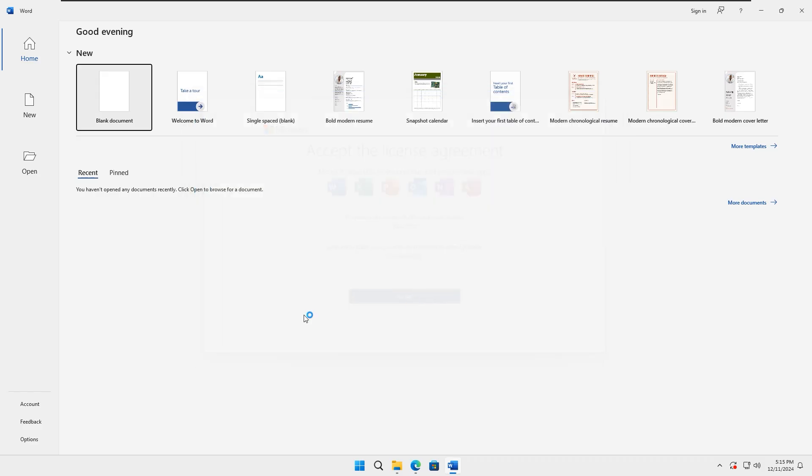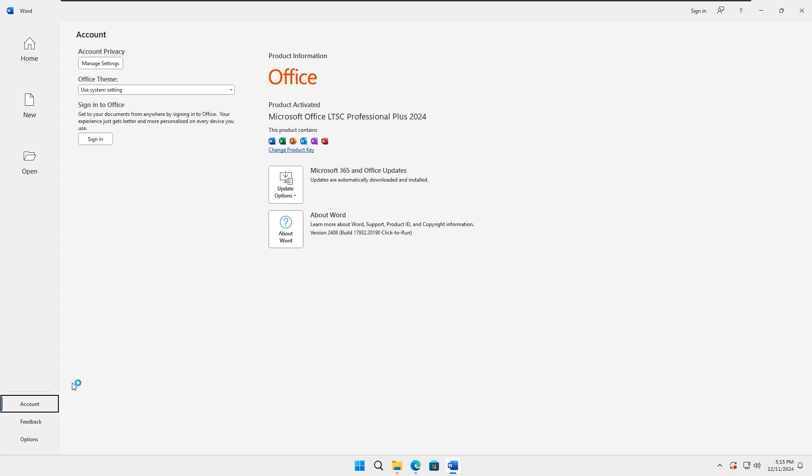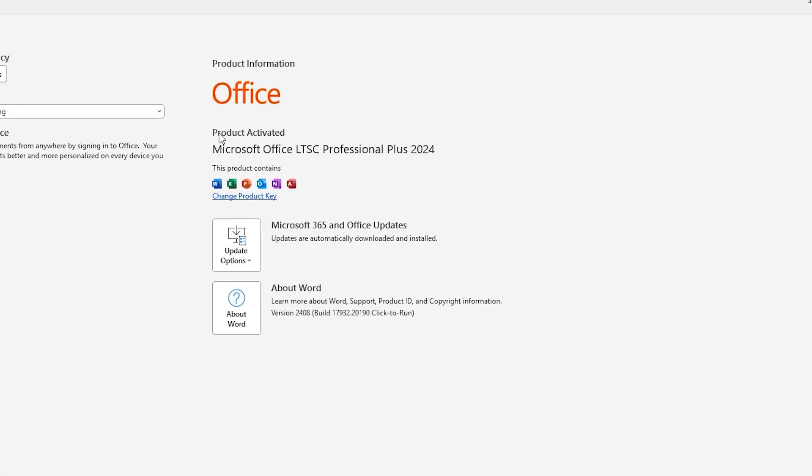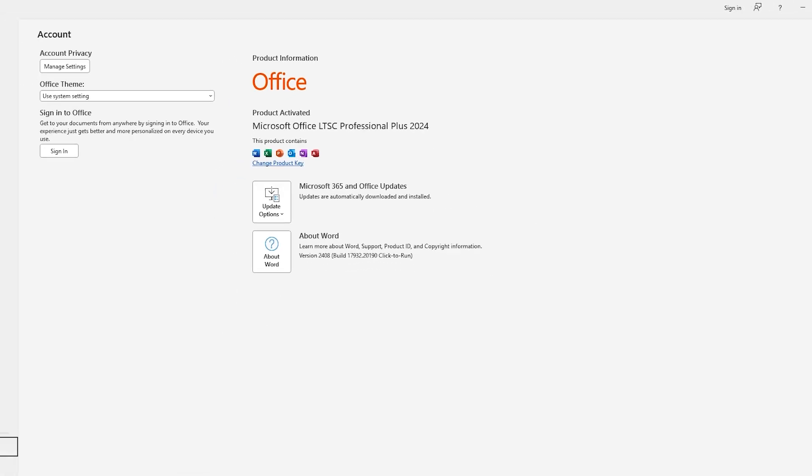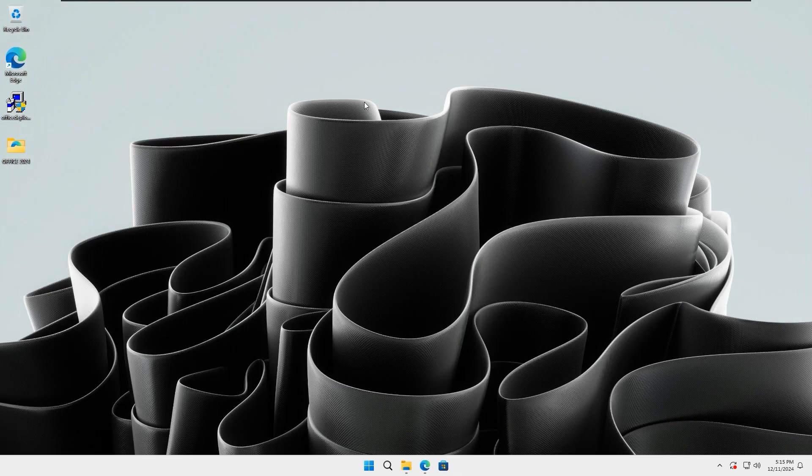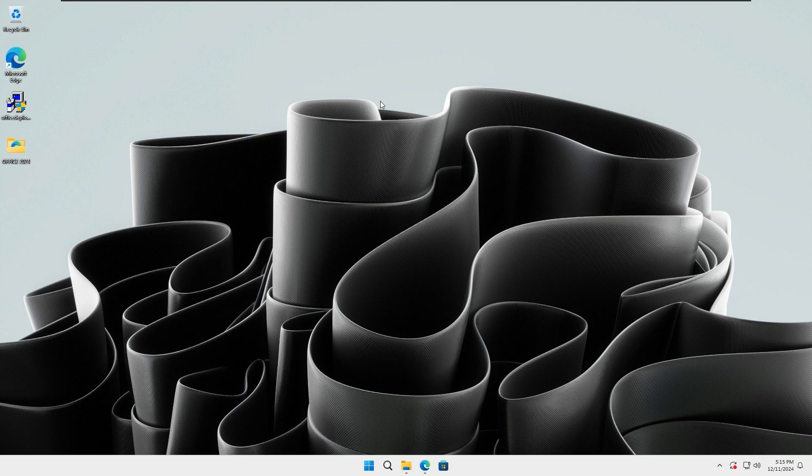Re-open your Microsoft Word again, then check the Account section. You should now see that this product is fully activated. So that's it for today, everyone. You have successfully installed and activated Microsoft Office LTSC Professional Plus 2024 for free.